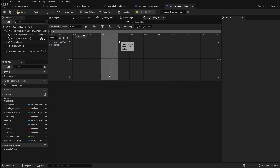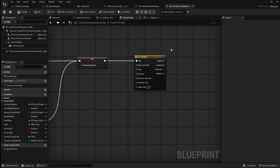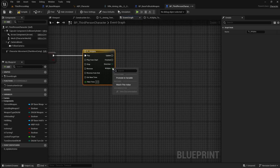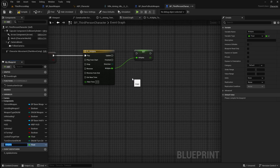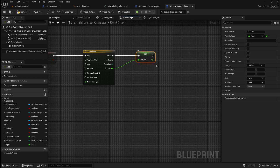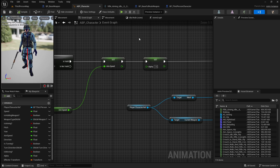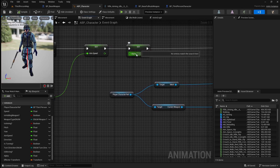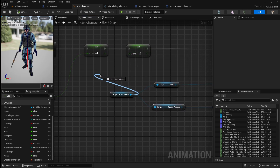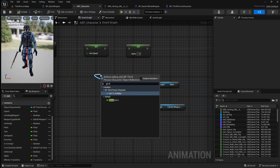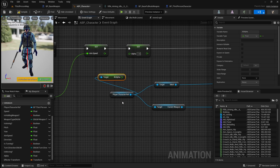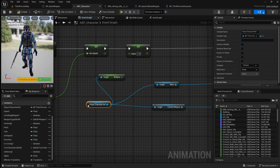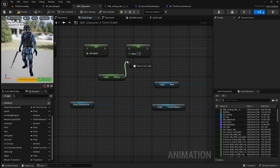Now that we have done this, go back to the event graph. Right click on the IK alpha pin and promote it to a variable, then connect it to the update pin. Now compile and save this, then go back to the animation blueprint where we want to access this variable and set it to our alpha variable. So drag off the player character variable and search for get IK alpha, then connect that to our set alpha.